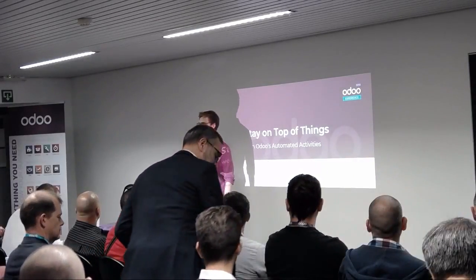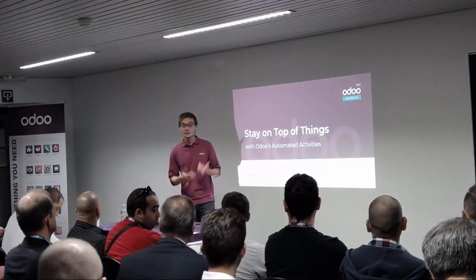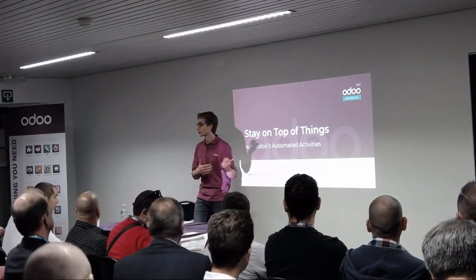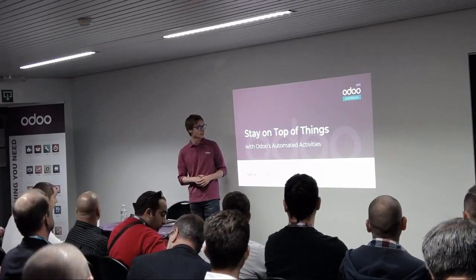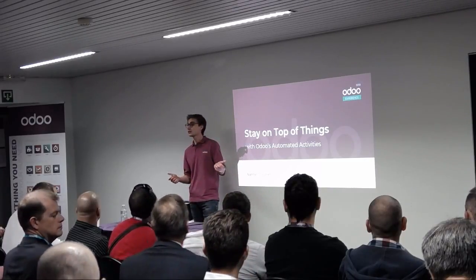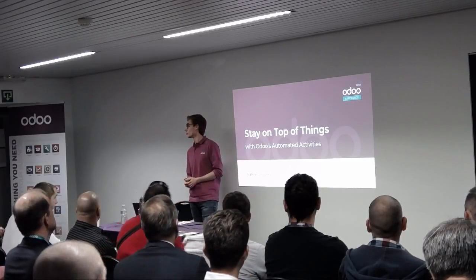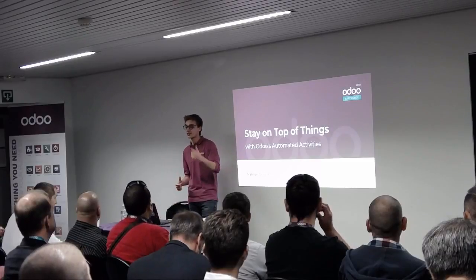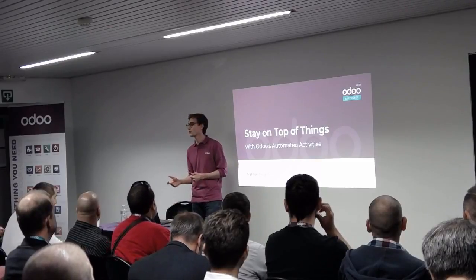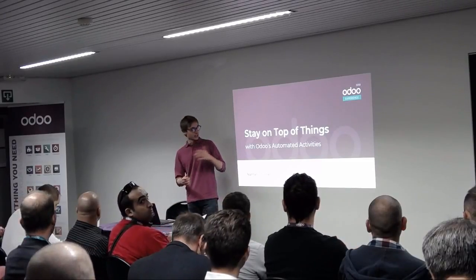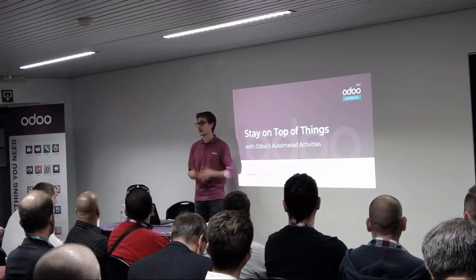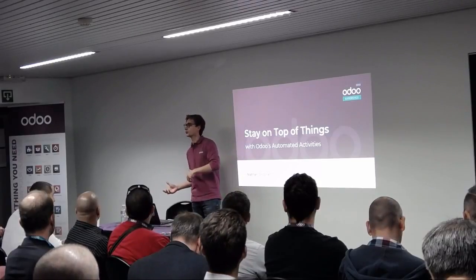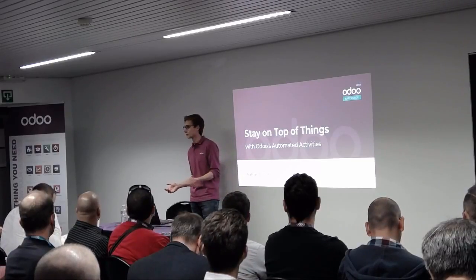Good morning, everyone. I hope you're enjoying the Odoo experiences so far. My name is Nathan. I'm a Product Owner at Odoo, and I'll be introducing you to a new feature for version 12. It's actually an extension of an existing one we introduced in version 11.